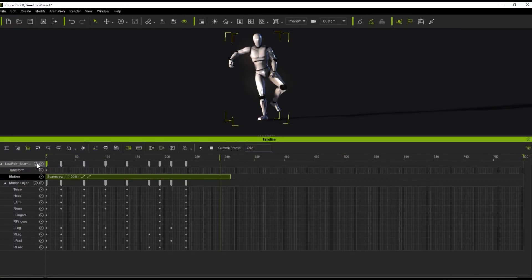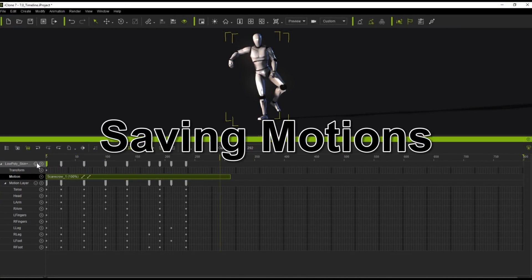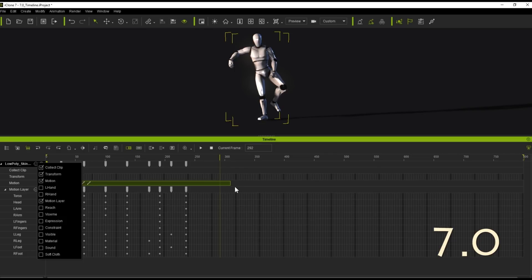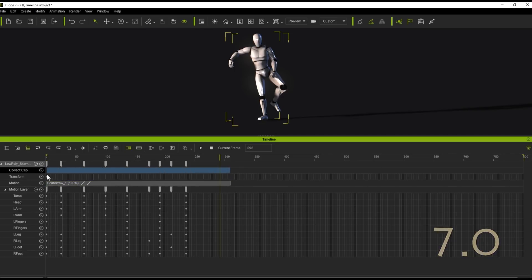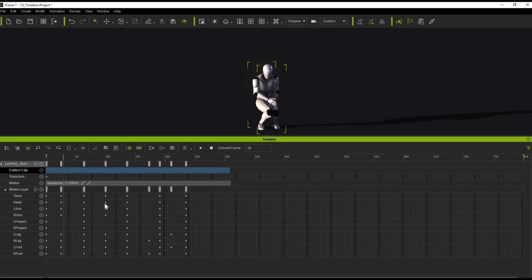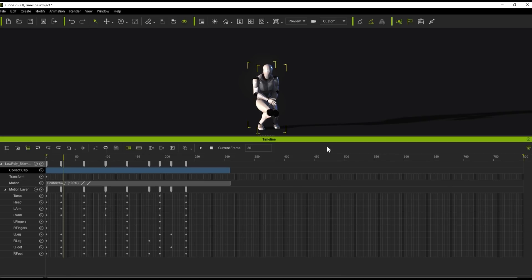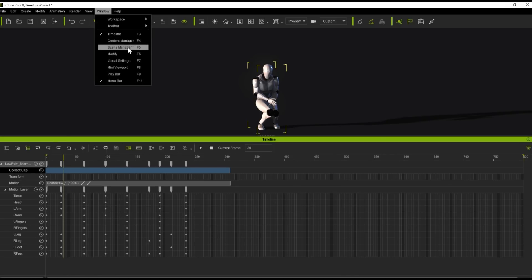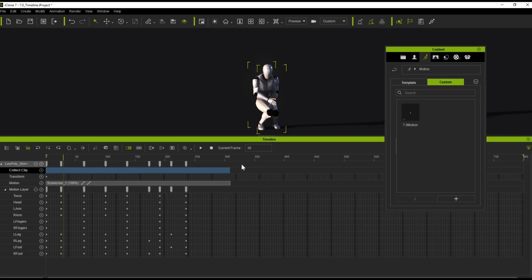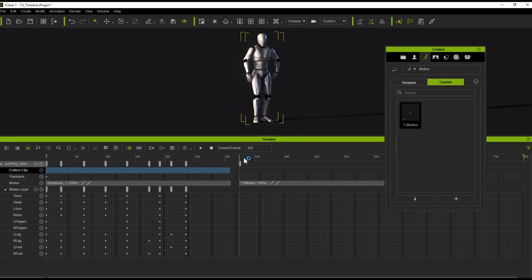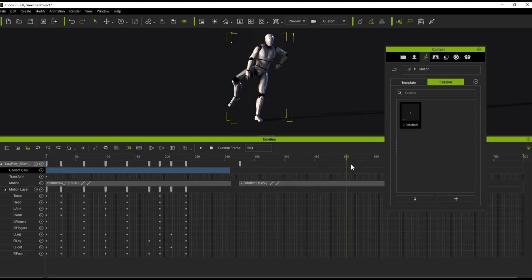Next, let's talk about the differences in saving motions between 7.0 and 7.1. In 7.0, with the same dance clip, if we open up the Collect Clip track, the only way to save motions is to click and drag in the Collect Clip track and add the motion to the library. We can see the saved motion in the Content Manager and apply it back, but we always have to click and drag in the Collect Clip track.